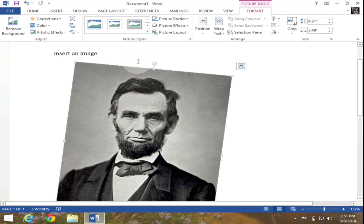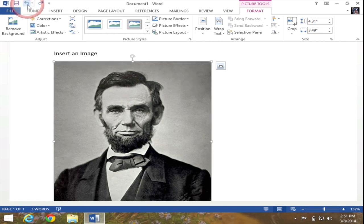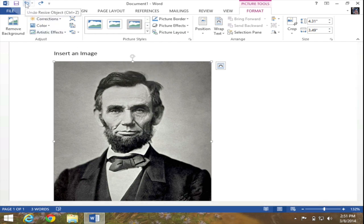However at this point I really don't want the image of Lincoln rotated so I'm going to hit the undo button up in my quick access toolbar and that will undo that rotate. By the way the undo button is one of the greatest buttons in the history of technology, it has certainly saved me on more than one occasion.